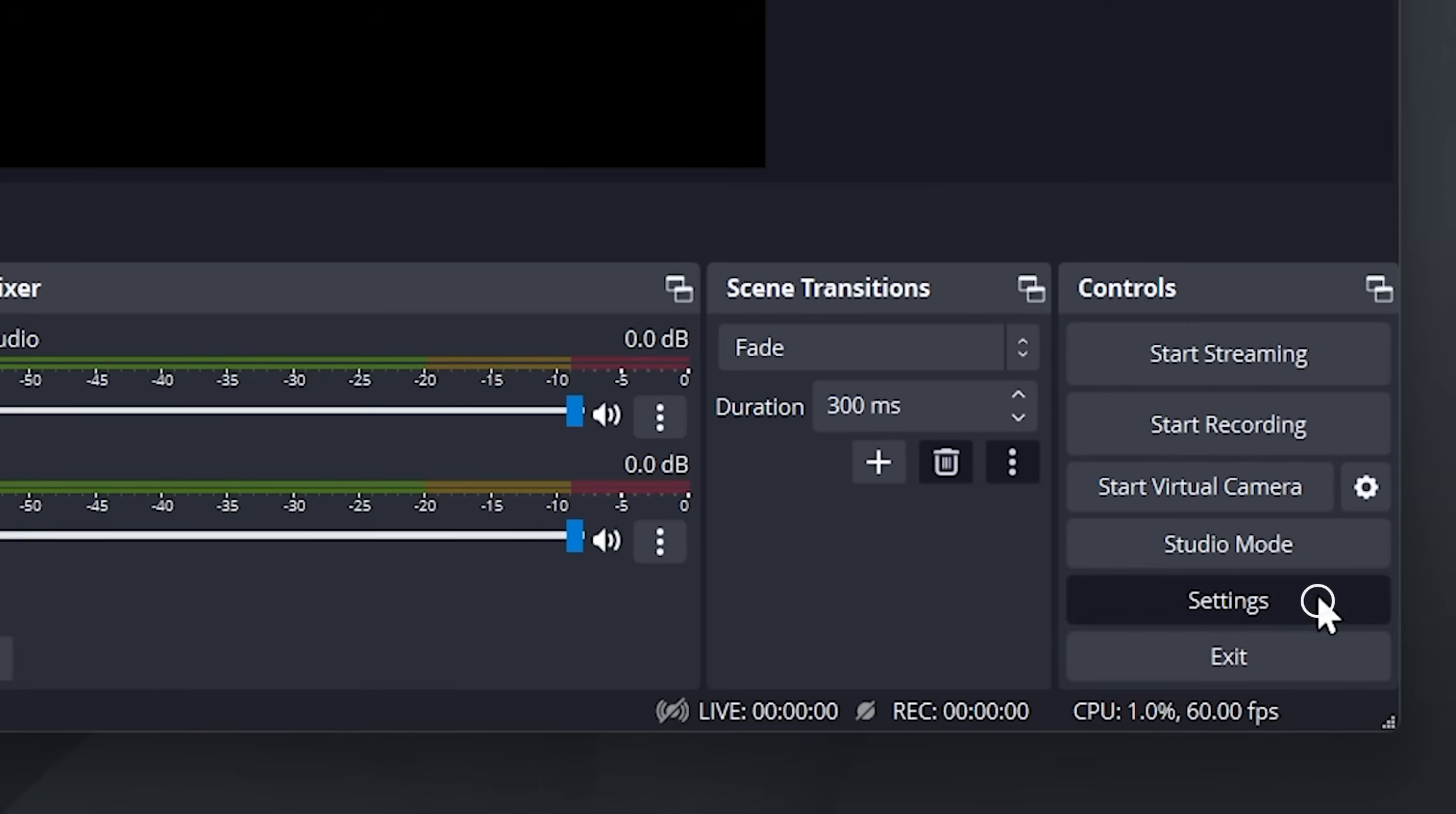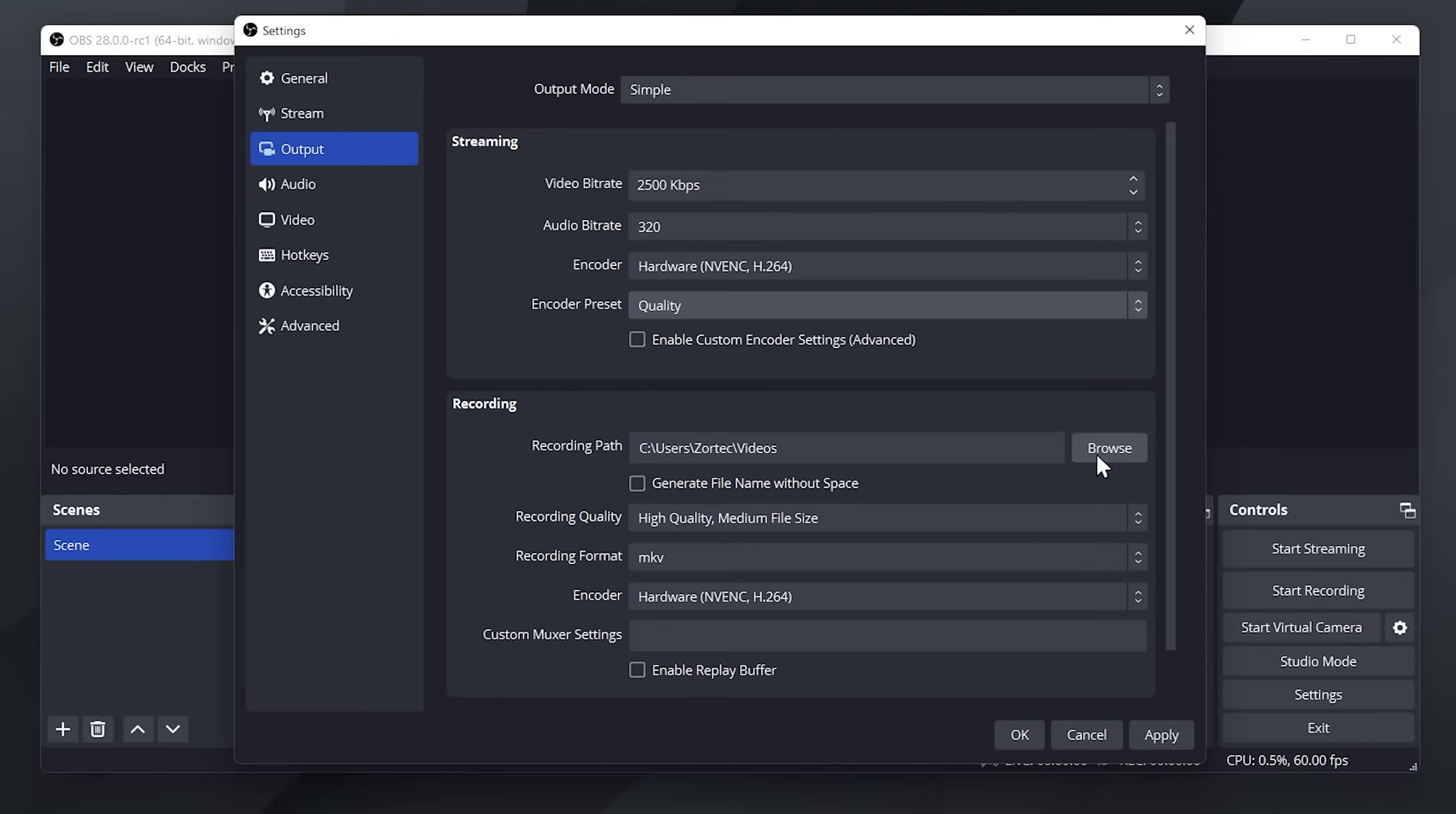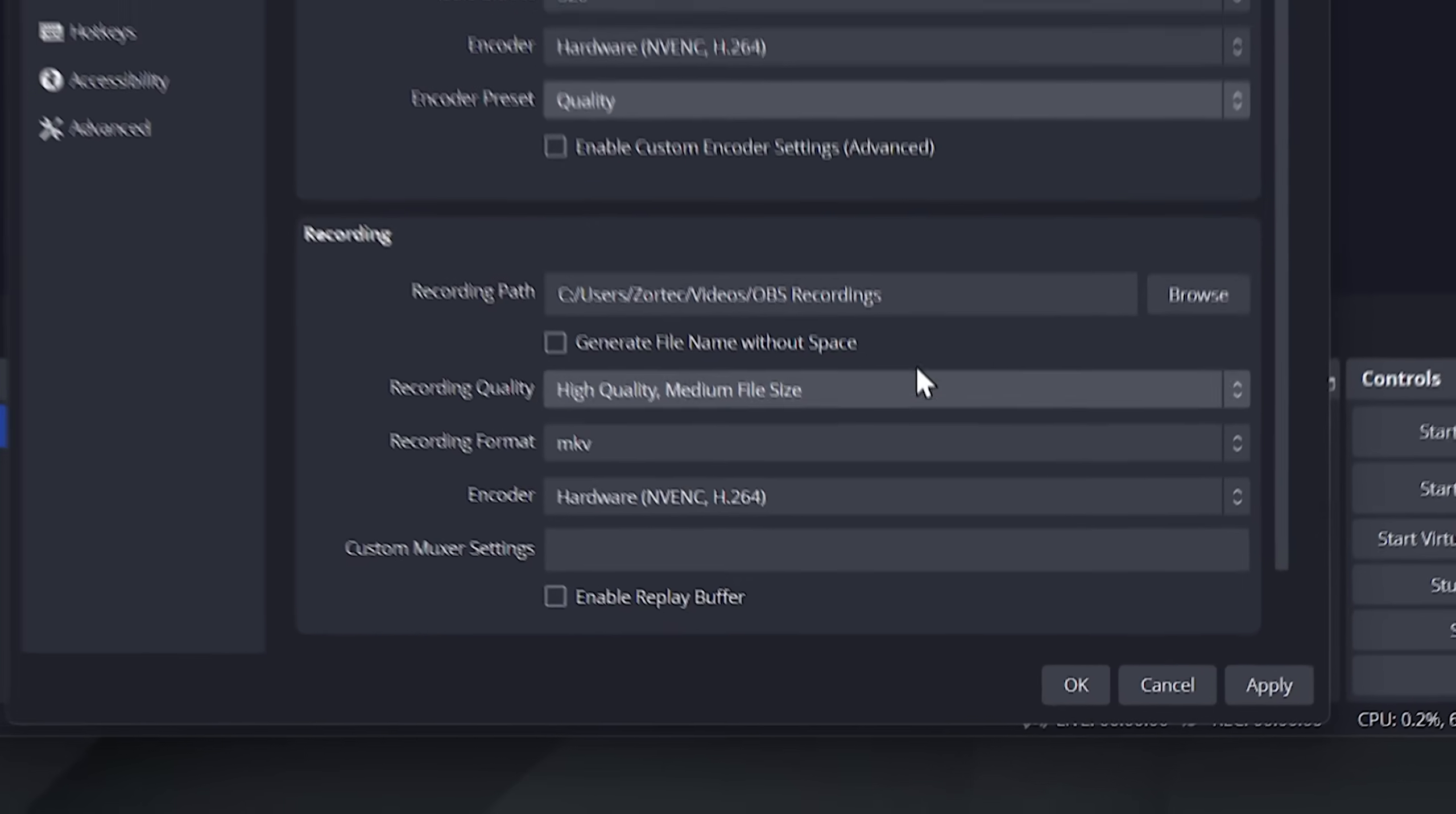Select settings. Go to output. In the output mode you can choose between advanced and simple. Just keep things simple. For the audio bitrate, enter 320. The recording path is the location of your recording. You can browse and choose where you want your recordings to be saved.